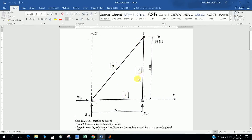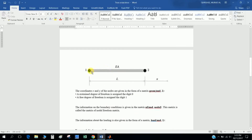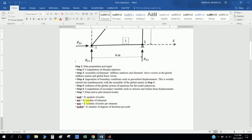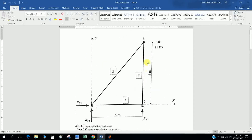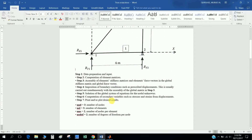The truss has three elements — one, two, three — and three nodes. Each bar, for example bar number one, has two nodes: node number one and node number two. Number of nodes per element, N_E, equals two. Number of elements is three, number of nodes N_D is three, and number of degrees of freedom is two — meaning horizontal and vertical at each node, with no moment.